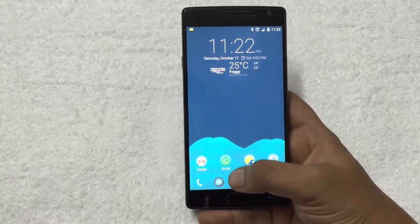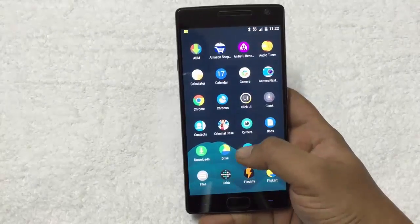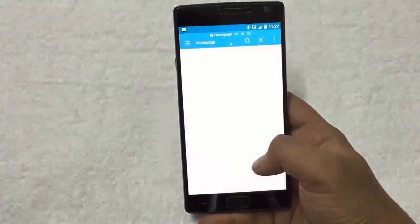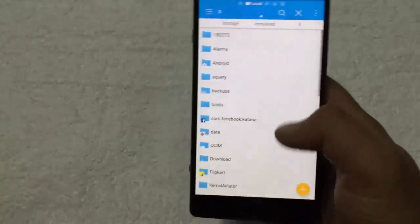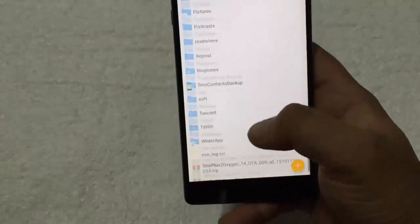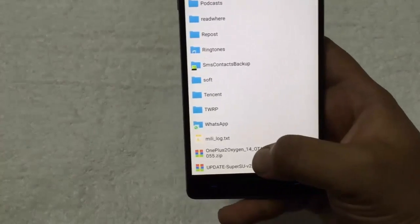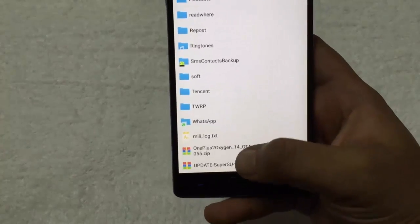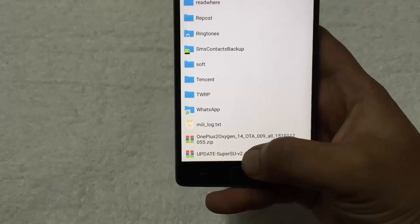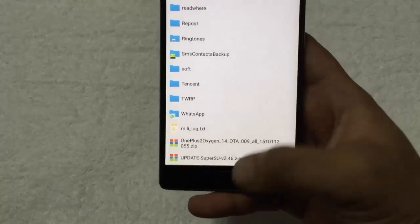We already did the same, here are the files: Oxygen OS 2.1.1 file and the SuperSU zip file.